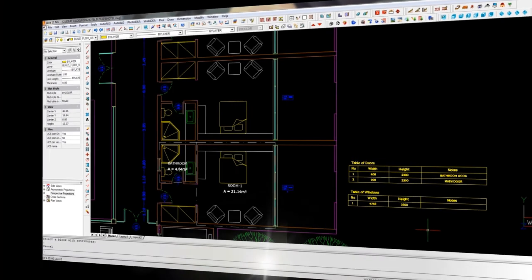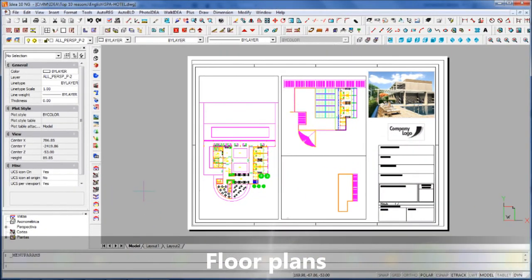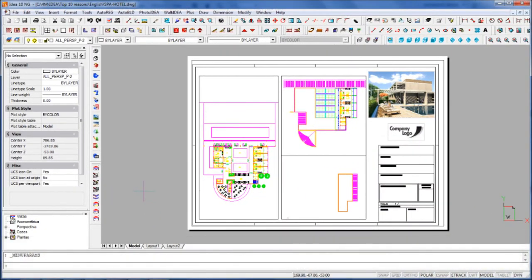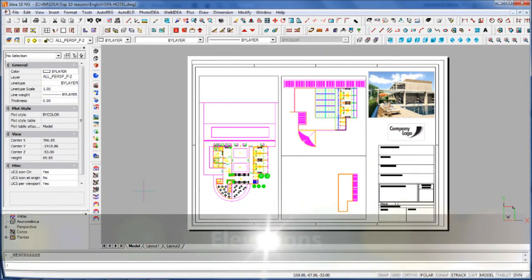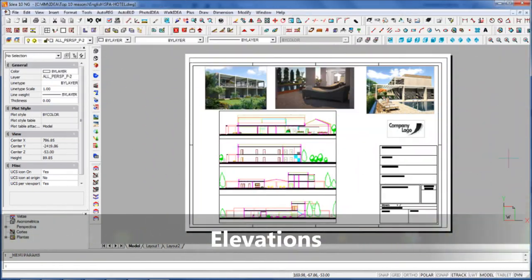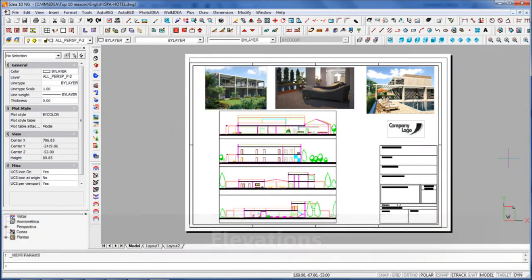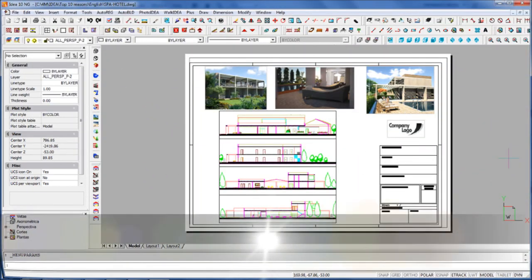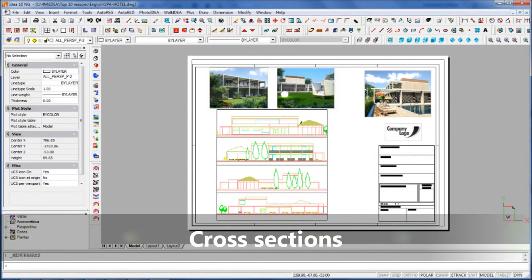Last but not least, you will save a lot of time by extracting from your project all the 2D views you need, and the software will keep them updated while you modify the project. See you next time.